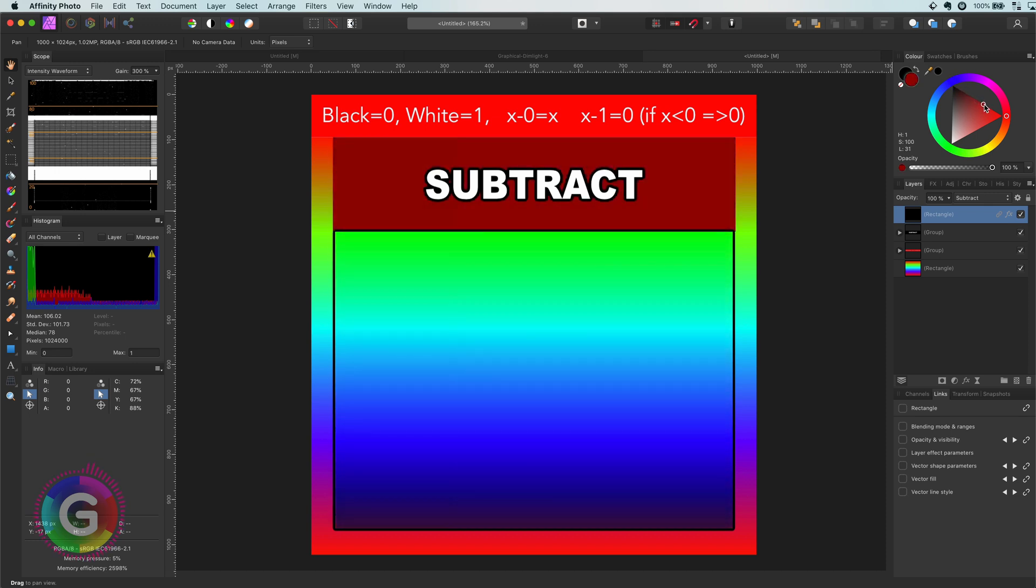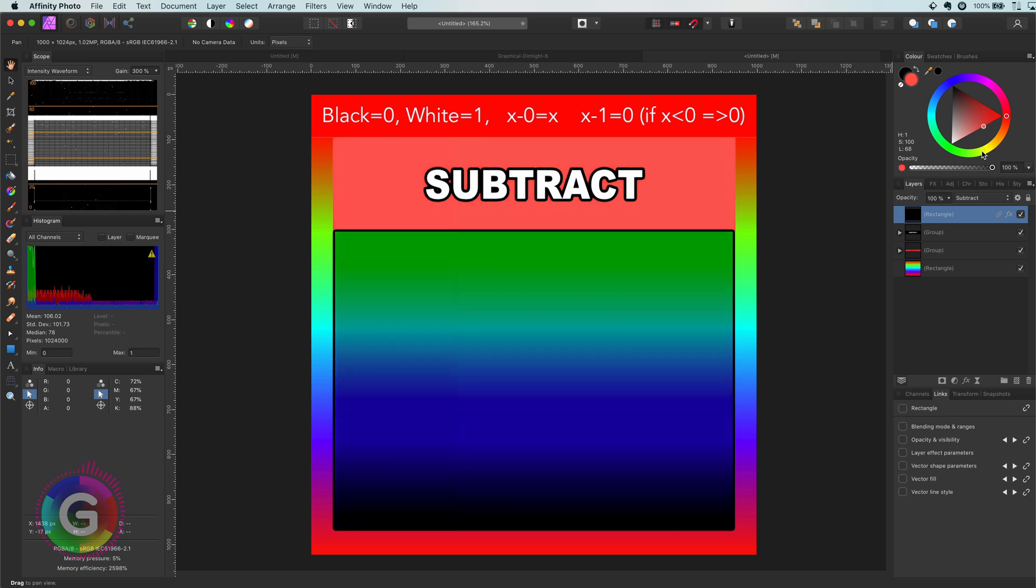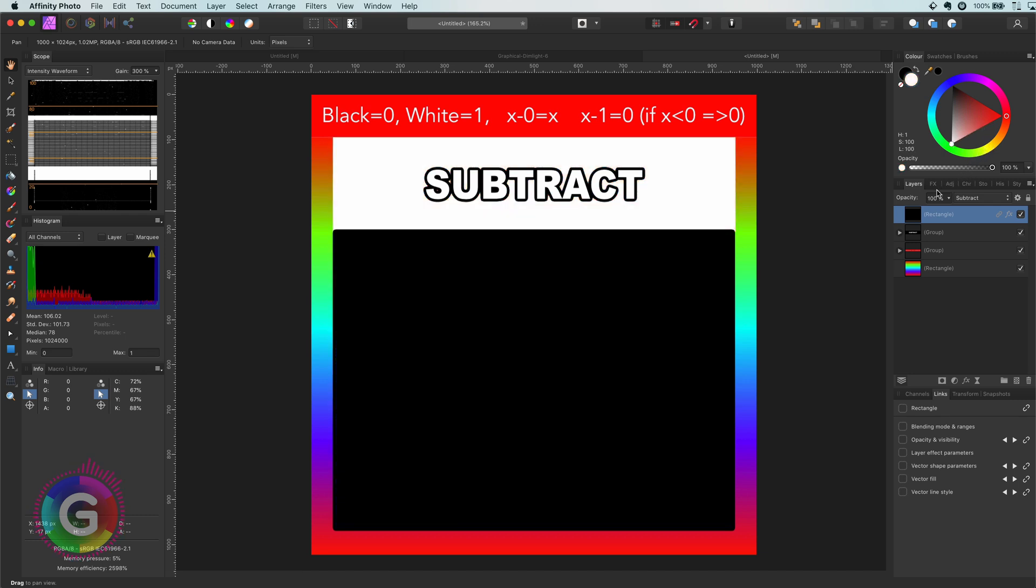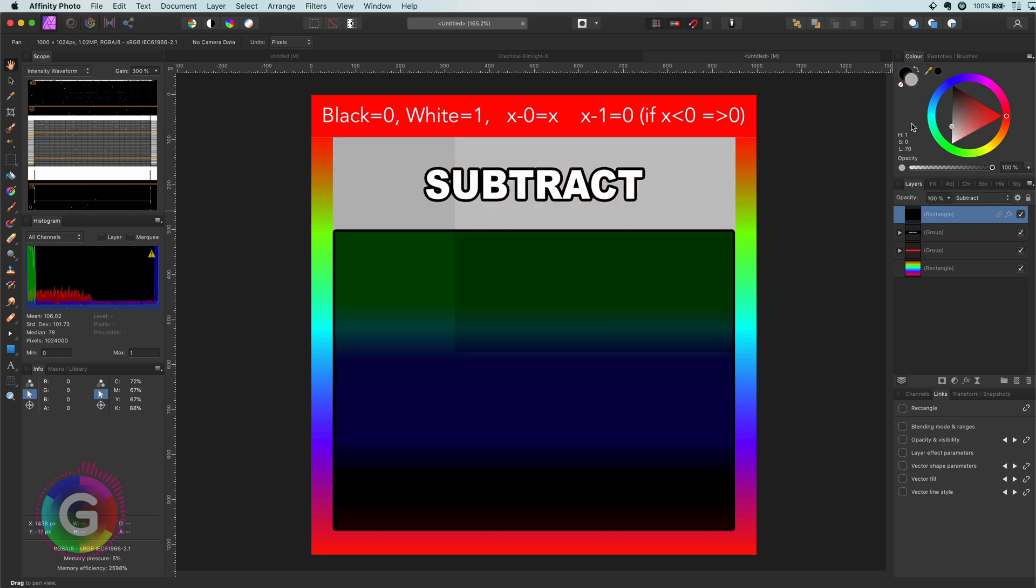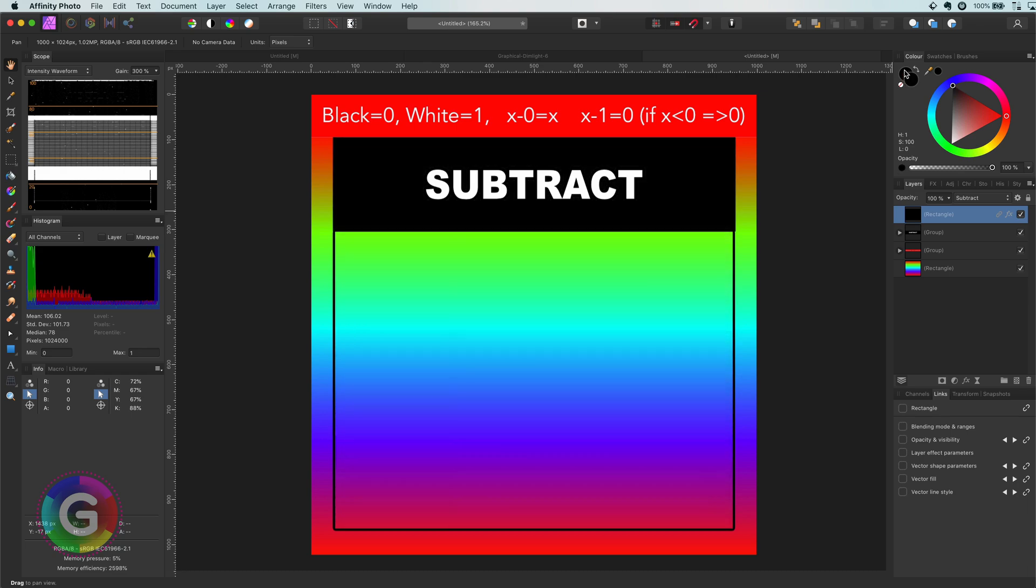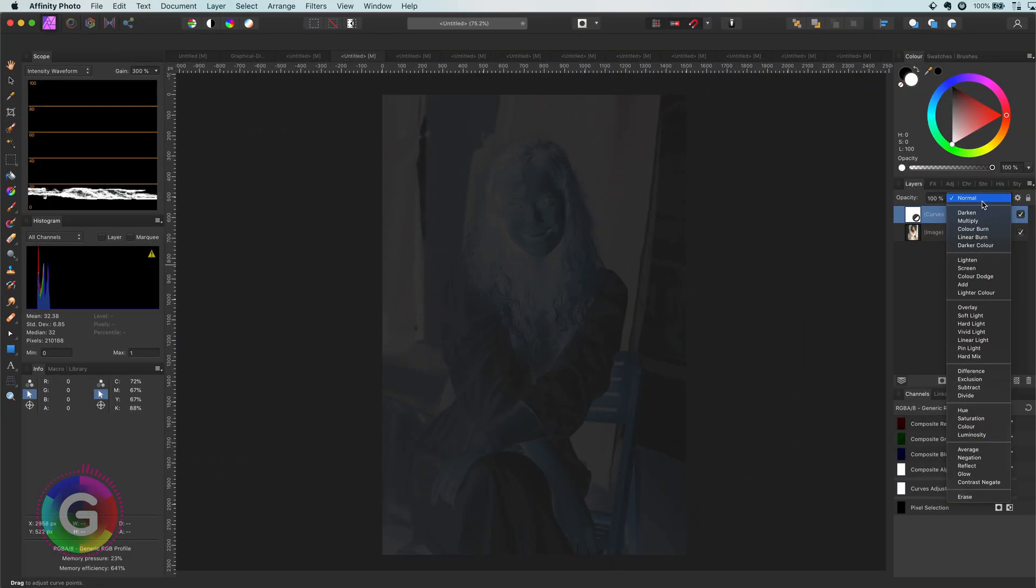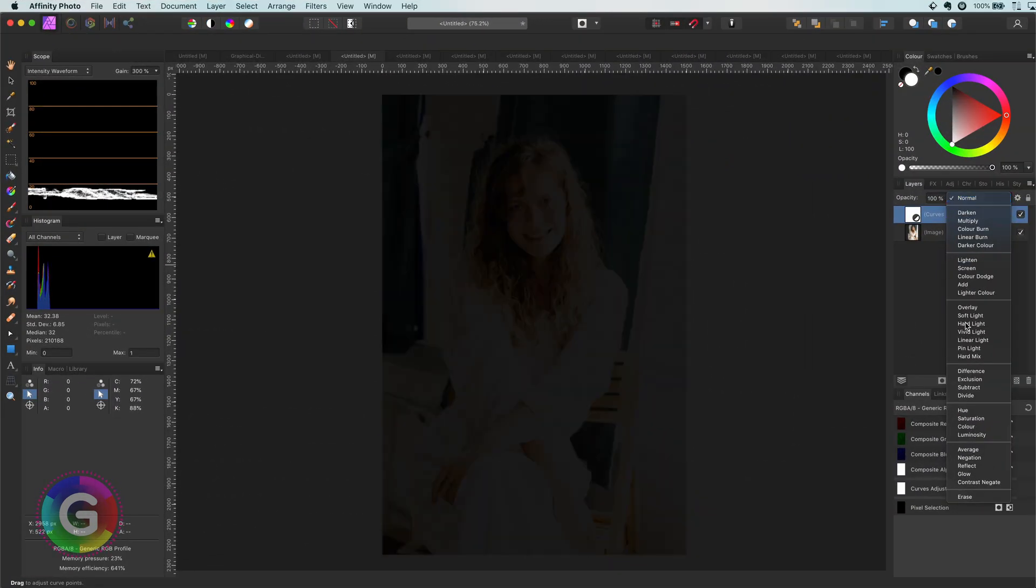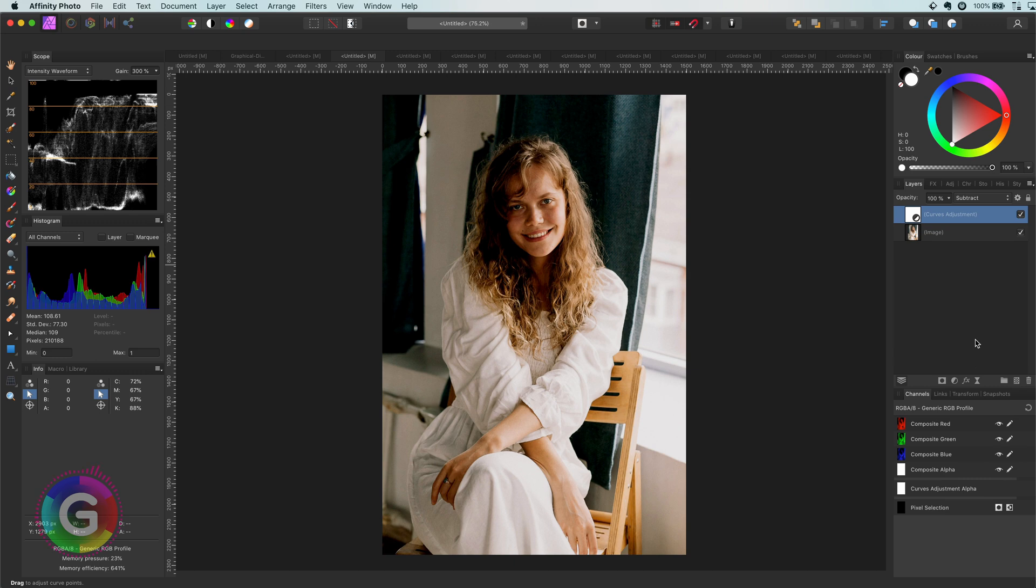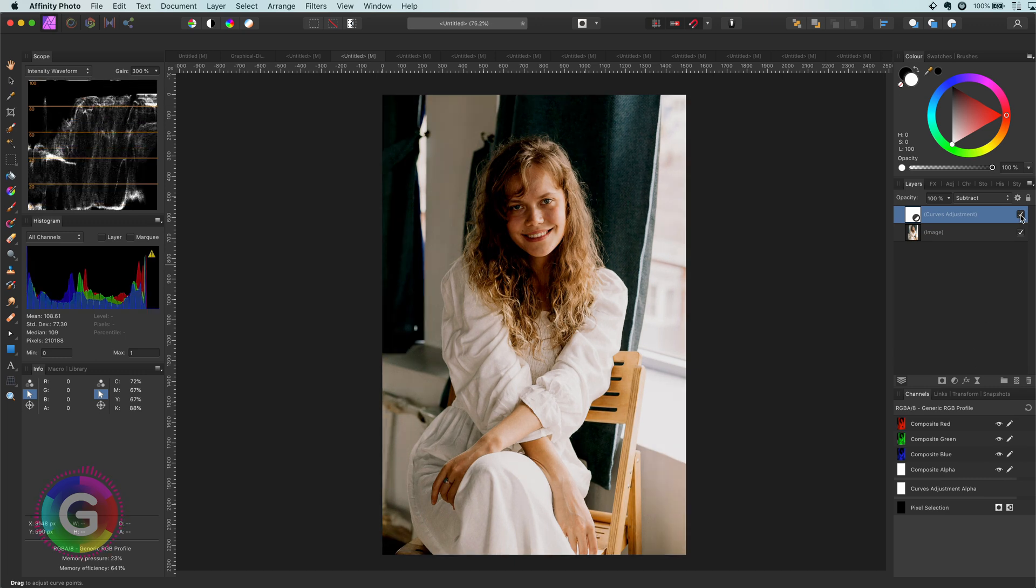On the other hand, bright colors will subtract a higher value, which means that the areas with bright colors will be darkened. Enough theory, so let's apply it. Amazing. Let me turn it on and off so you can see the effect.